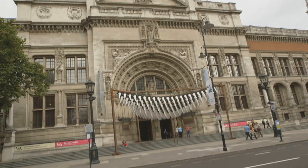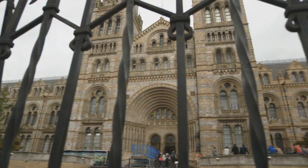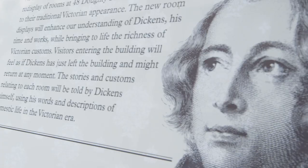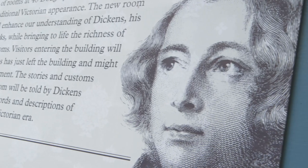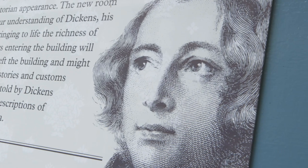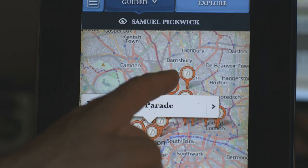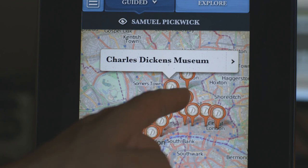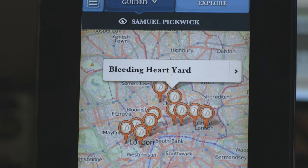Imagine a cultural experience that spans a city, with a guide that fits in your pocket. Dickens London Trails is a free iPhone app which basically leads audiences on a journey across Dickensian London.